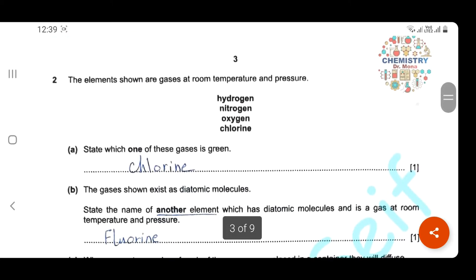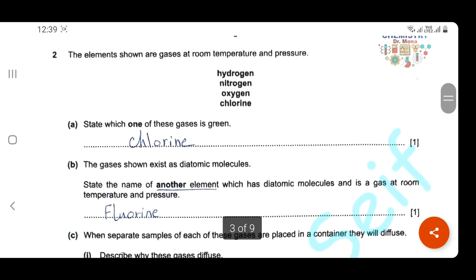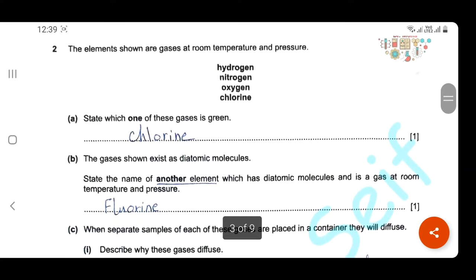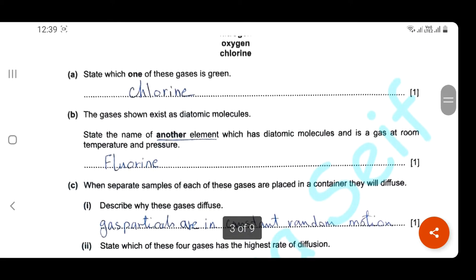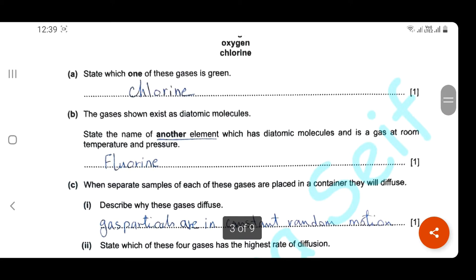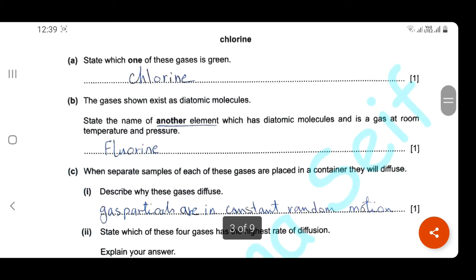Question two. The elements shown here are gases at room temperature and pressure: hydrogen, nitrogen, oxygen, and chlorine. State which one of these gases is green — of course, it's chlorine gas. The gases shown here exist as diatomic molecules. State another element which is diatomic and is a gas at room temperature and pressure. It's chlorine gas, because other group 7 elements are not gases at room temperature and pressure.